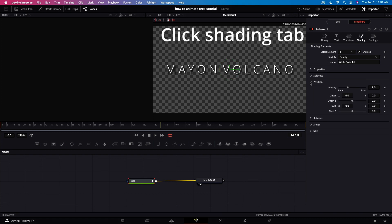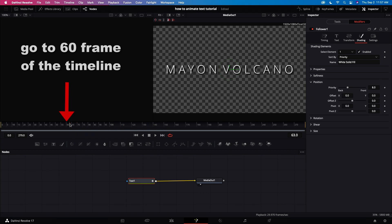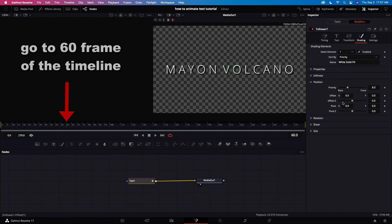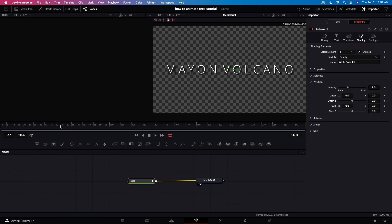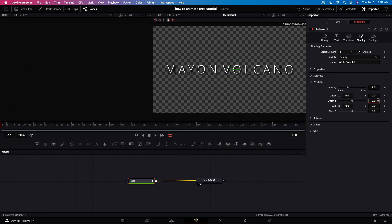Let's click on the shading tab. Let's go to the position and change the value. At the 60 frame mark, let's make the offset Z at zero value. Let's click the keyframe for offset Z. Now let's go to zero frames. Let's adjust the offset Z until no text will appear in the screen.